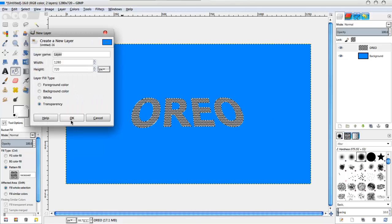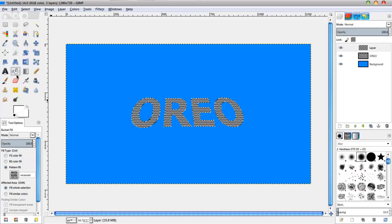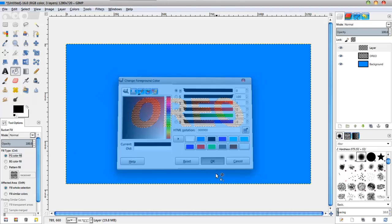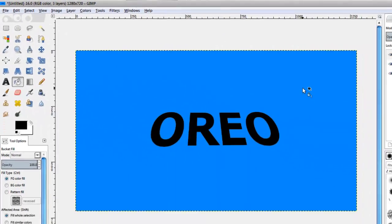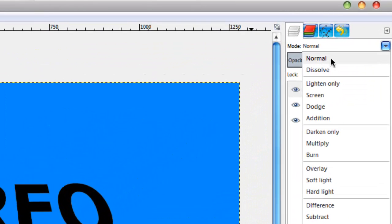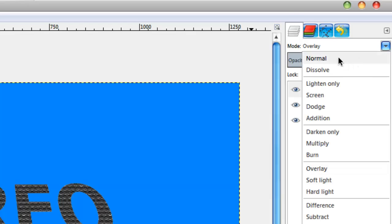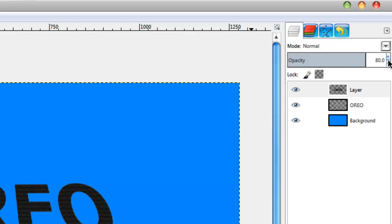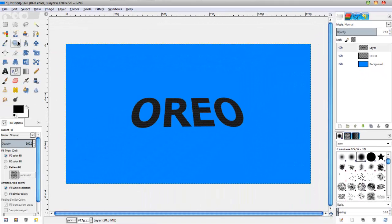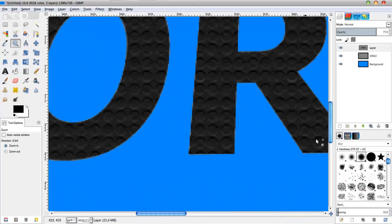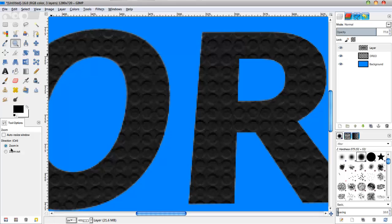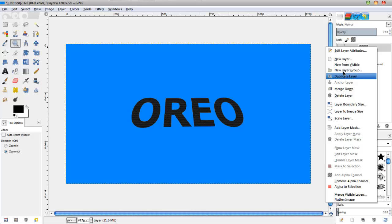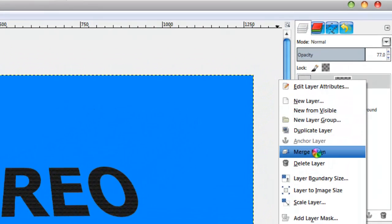Then we're going to make a new layer, select FG color fill again with the bucket tool, and fill it in with plain black. Then we're going to do Select None on the black layer. We're going to put the mode to Normal and then lower the opacity to around 77. You get that nice Oreo cookie type pattern. Then we're going to merge these layers — right click on the black layer and hit Merge Down so it merges into one layer.